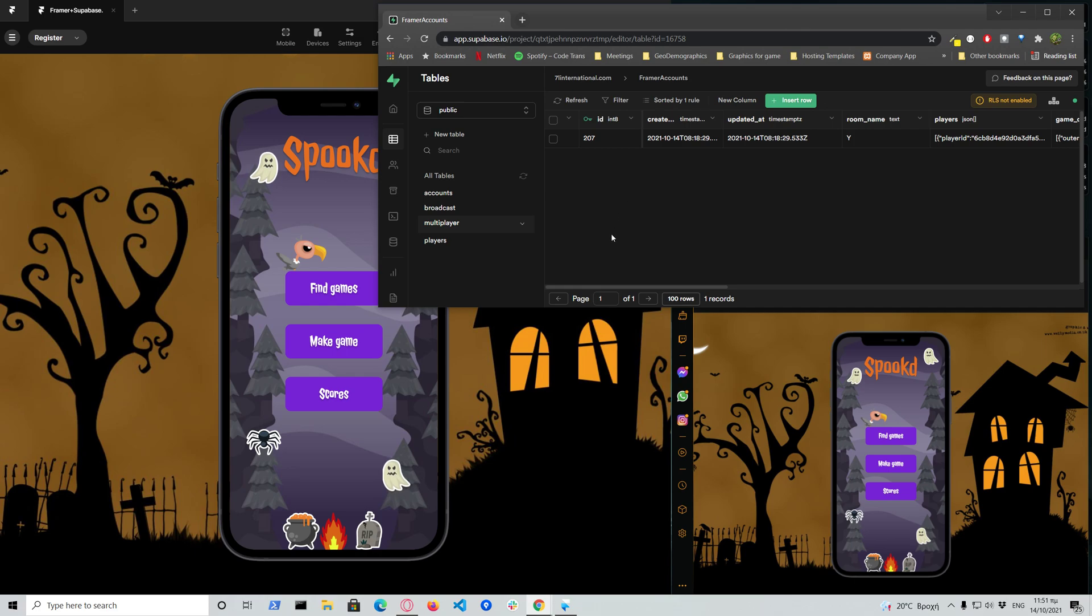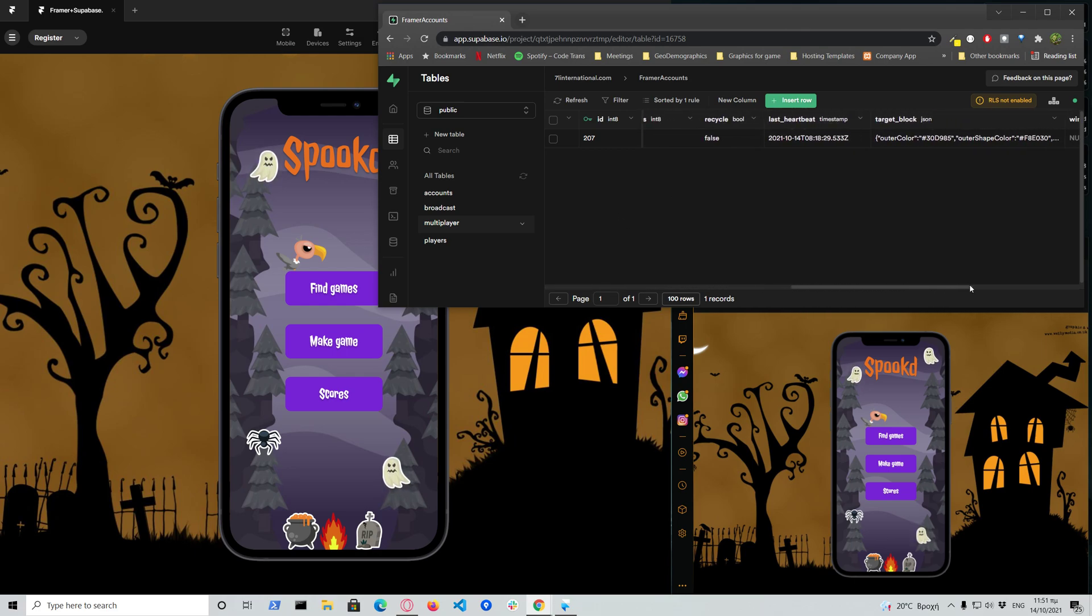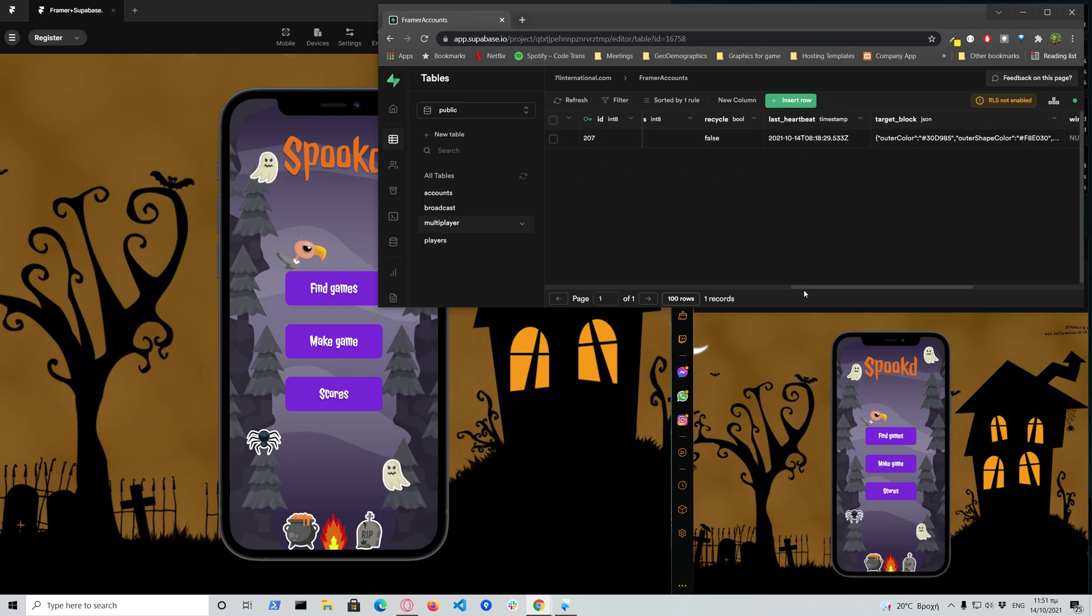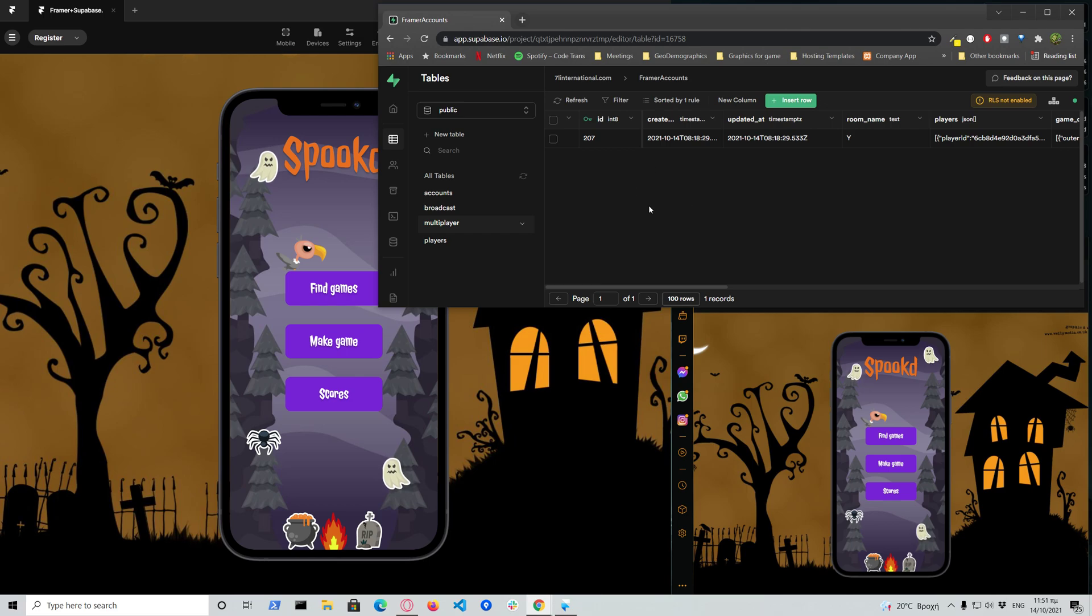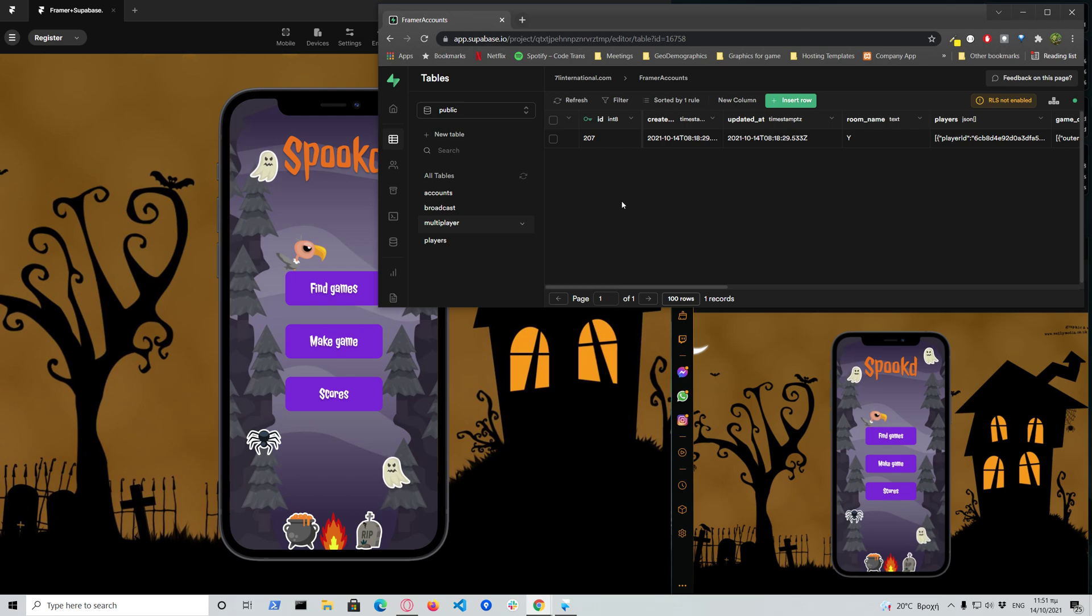However, every client checks the list of games and any game that has a heartbeat that is over one hour, they automatically remove it. So the clients themselves regulate the database clutter to reduce the games that are idle or have been abandoned. Of course, this would be better handled by a cron job and a basic server-side script.